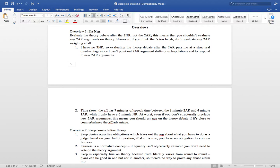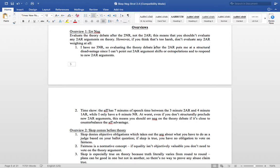Overview 1 is erring neg about the theory debate after the 2NR, not the 2AR. This means you shouldn't evaluate any 2AR arguments on theory. If you think that's too harsh, don't evaluate any 2AR weighing at the very worst. A point is I have no 3NR, so evaluating the theory debate after the 2NR puts me at a structural disadvantage. The second point, I have 2AR argument shifts or extrapolations or not to respond to new 2AR arguments. To a B point is time skew. The aff has 7 minutes of speech time between the 3 minute 2AR and 4 minute 1AR, but I only have a 6 minute NR at worst. Even if you don't structurally preclude new 2AR arguments, this means you should err neg on the theory debate if it's close to counterbalance the aff.